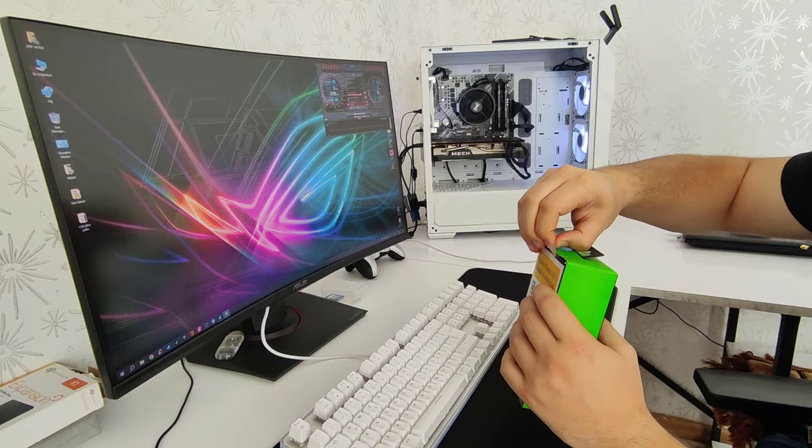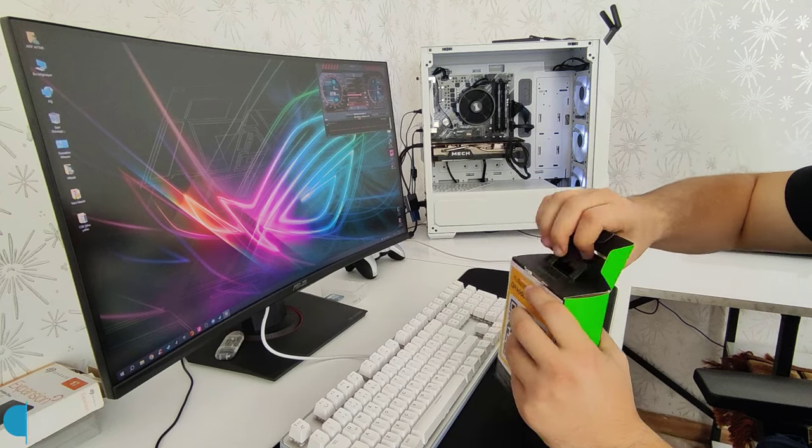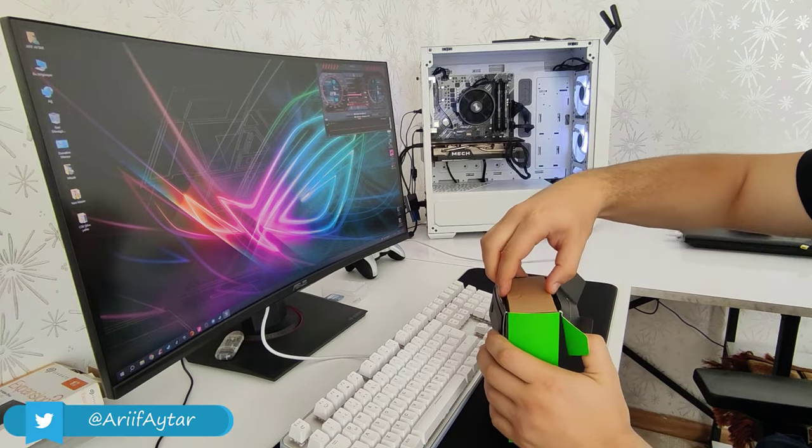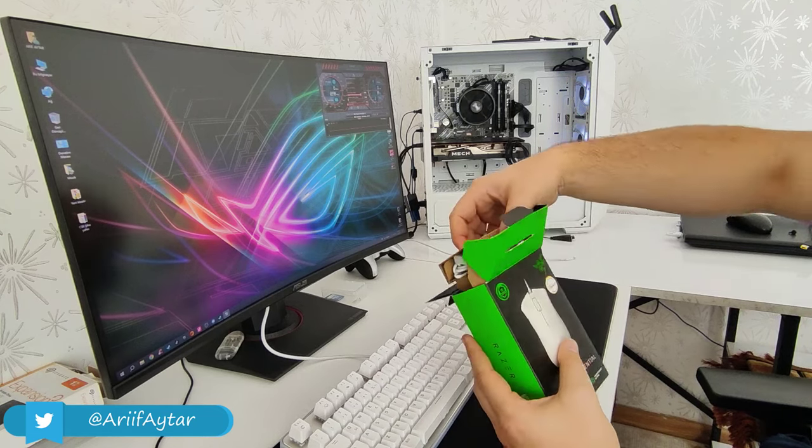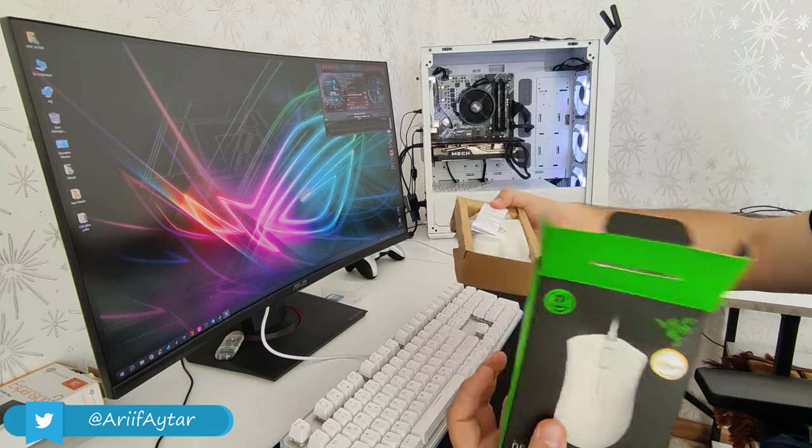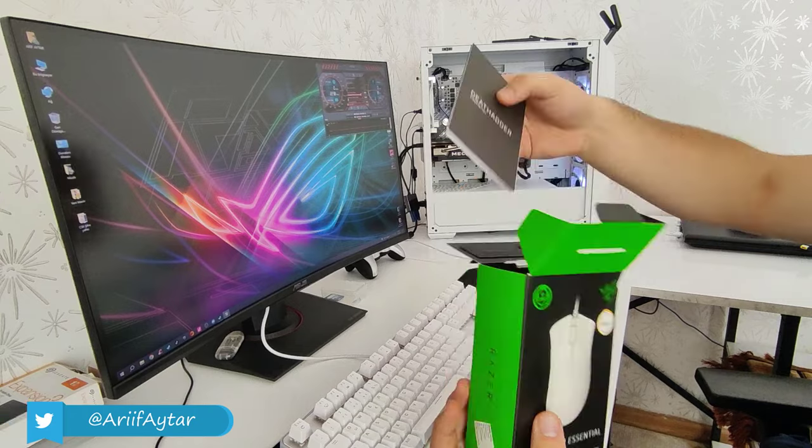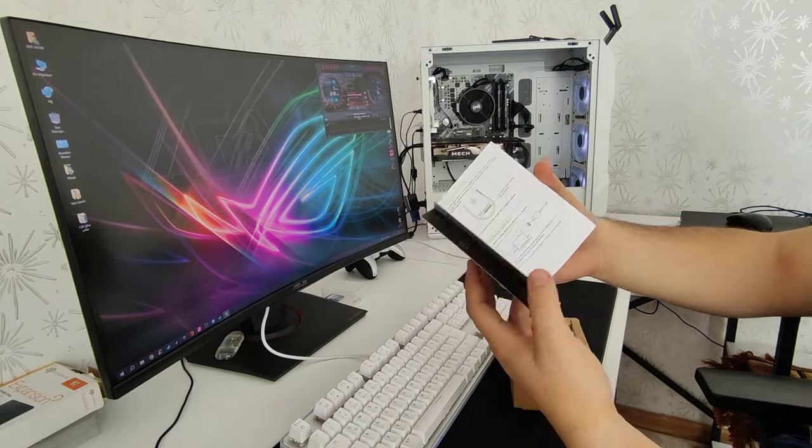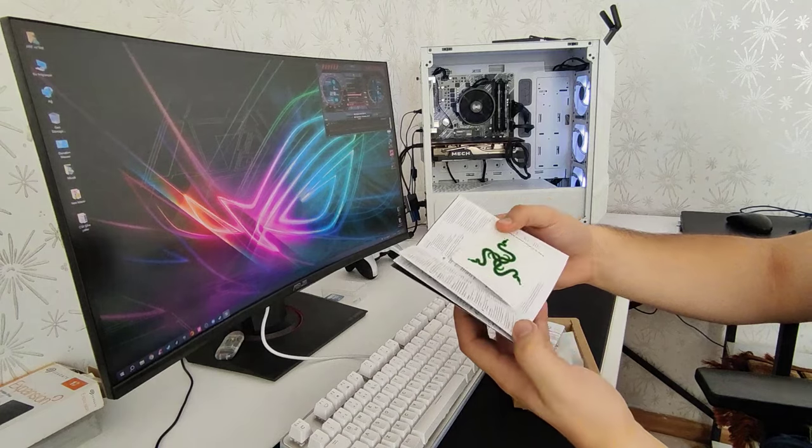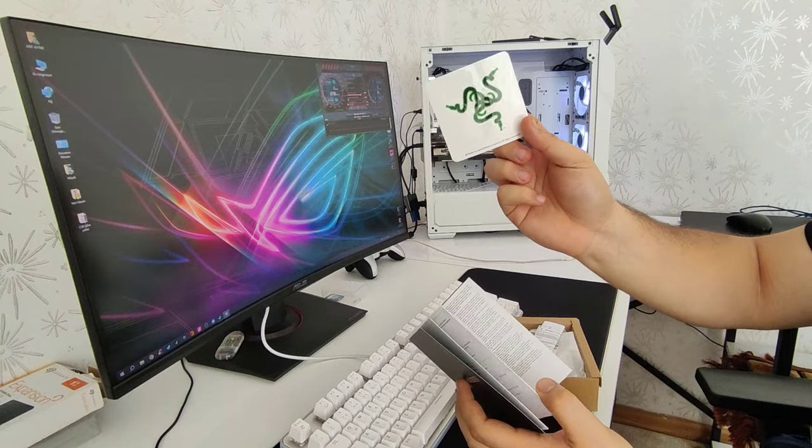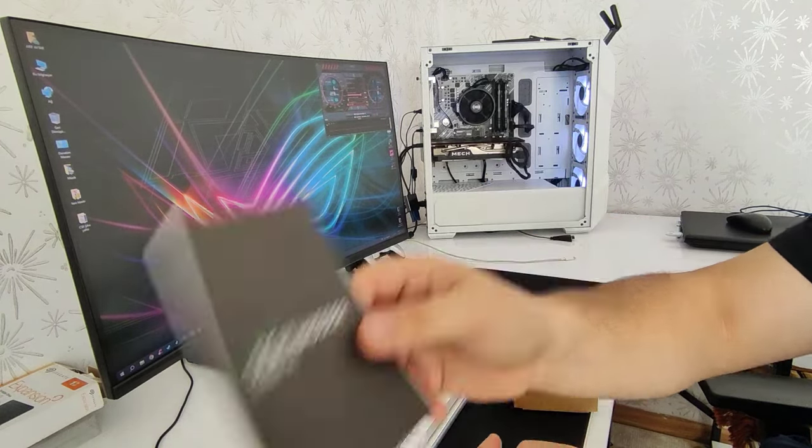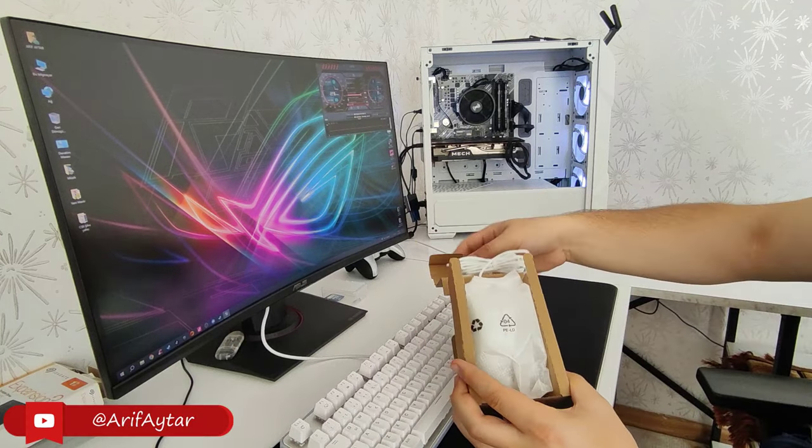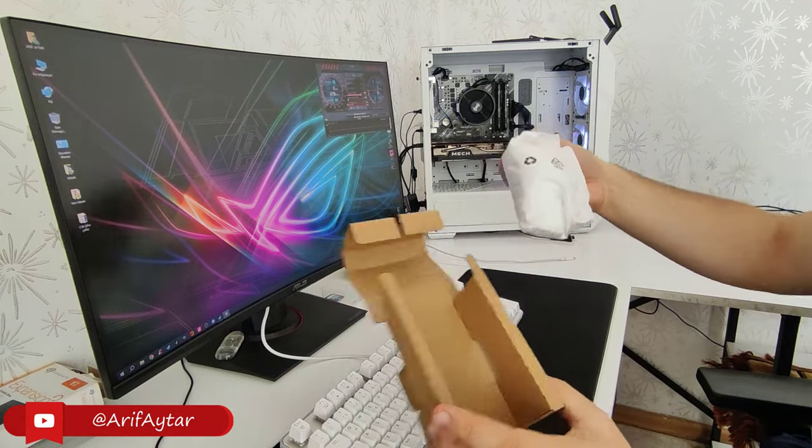Şimdi kutuyu şu şekilde şuradaki bandını kaldıralım ve kutumuzu açalım arkadaşlar. Kutunun içerisinde mouse'umuz ve kullanım kitapçığı çıkıyor. Onun haricinde başka bir şey yok. Burada bir Razer etiketi var. Kitapçığın arasından çıkıyor ve mouse'umuz bu şekilde.